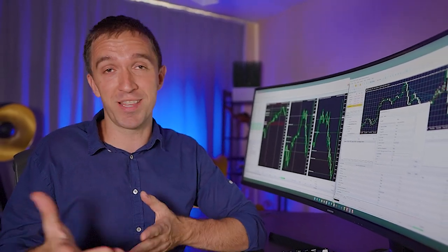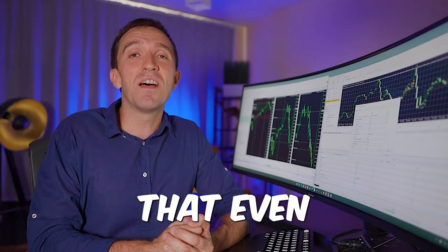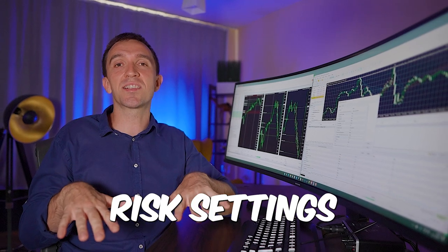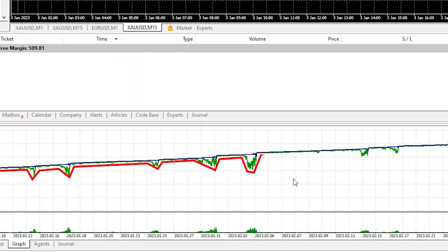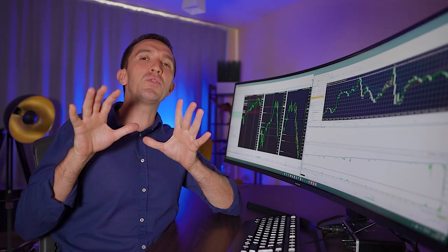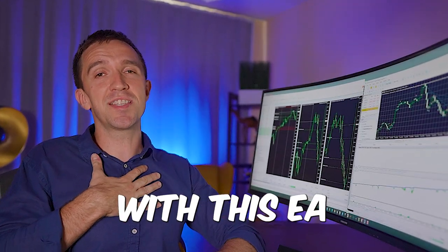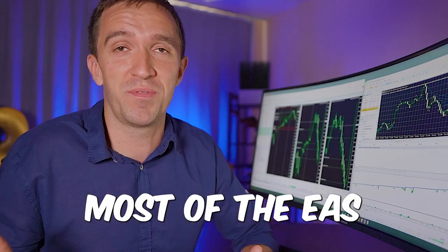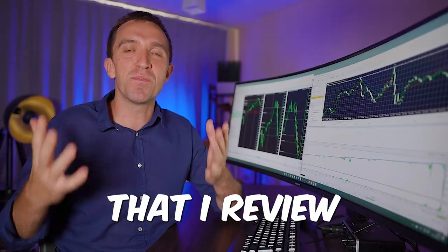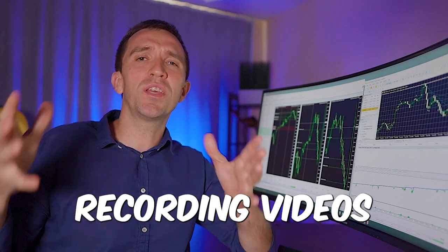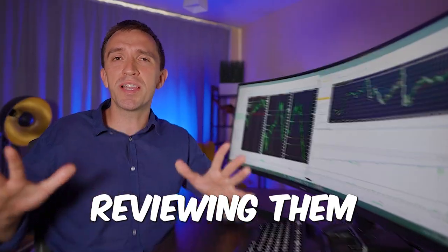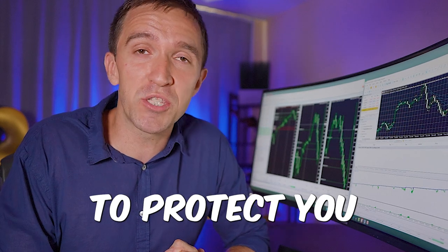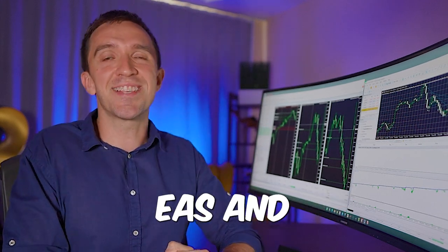But even with the very low risk settings from what I see as comments, as backtest with the set files that he actually provided, I'm very skeptical that even with the low risk settings the account is protected from disaster. Now I'll leave it on you to do your due diligence. I remain very skeptical with this EA and with most of the EAs that I review and I will keep recording videos about expert advisors, reviewing them and trying to protect you from the scam EAs and developers.